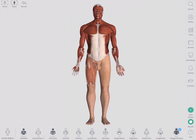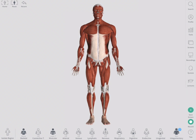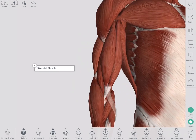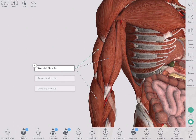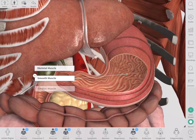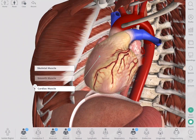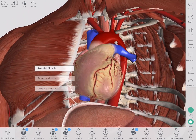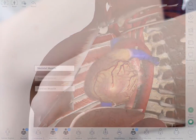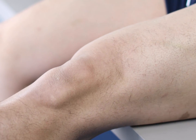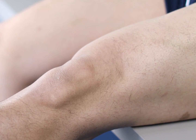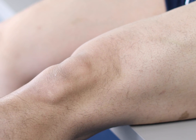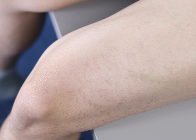Over one-third of the total human body mass is made up of skeletal muscle. Skeletal muscle, smooth muscle, and cardiac muscle are the three varieties of muscle in the body. Unlike smooth and cardiac muscles, the skeletal muscles are voluntary and can be categorized according to their muscle fibers.